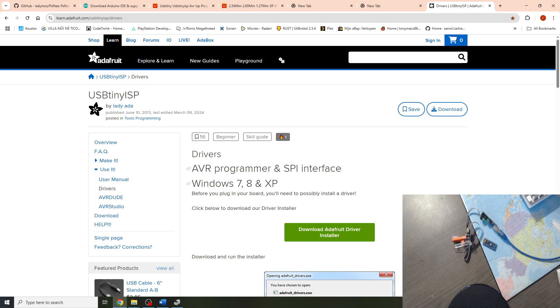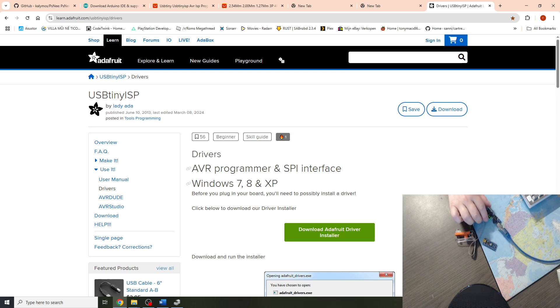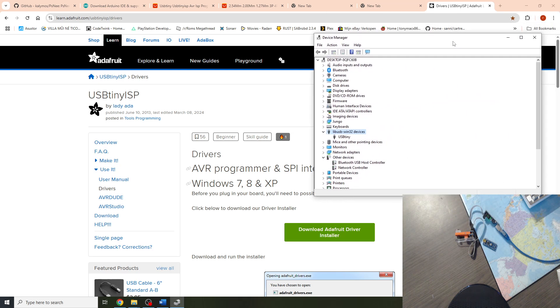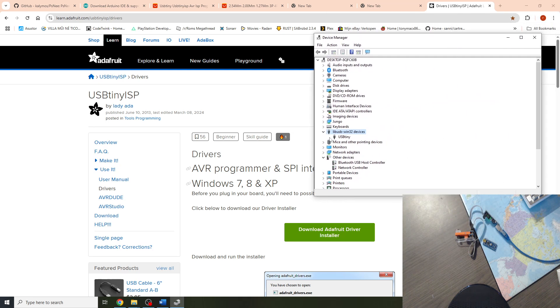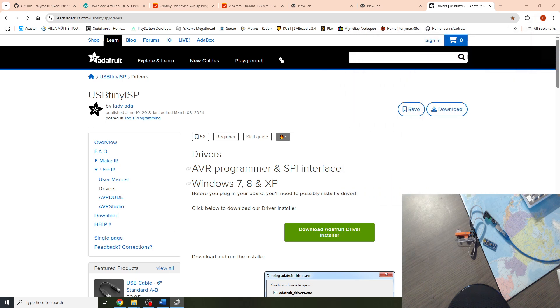After it's rebooted, connect the USB tiny to the PC and open the device manager. In device manager you should have the libUSB Win32 device. And under this it should show the USB tiny. If it's showing like this then it's correctly installed.